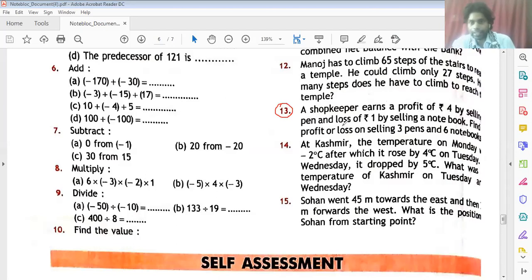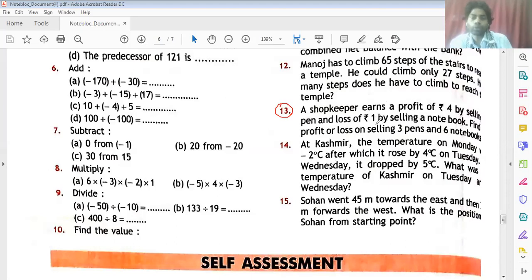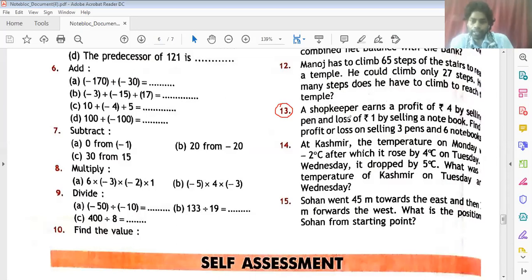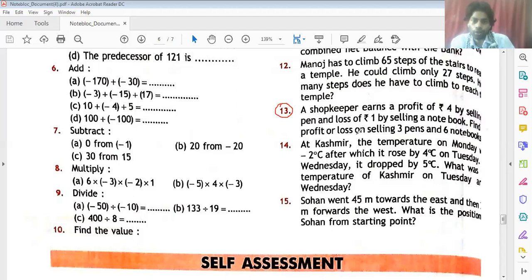And there is a loss of 1 rupee by selling a notebook. If someone sells a notebook, there is a loss of 1 rupee. Profit means a gain. Loss means losing money. Find the profit or loss on selling 3 pens and 6 notebooks.